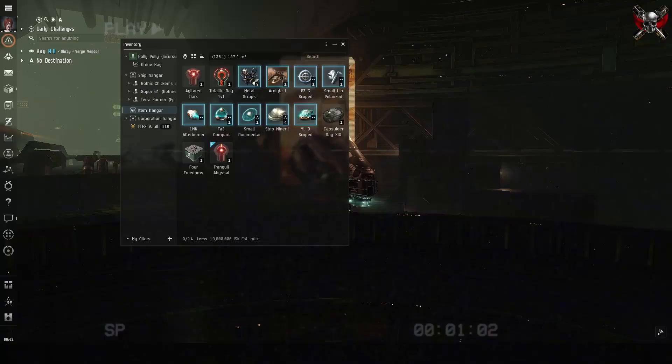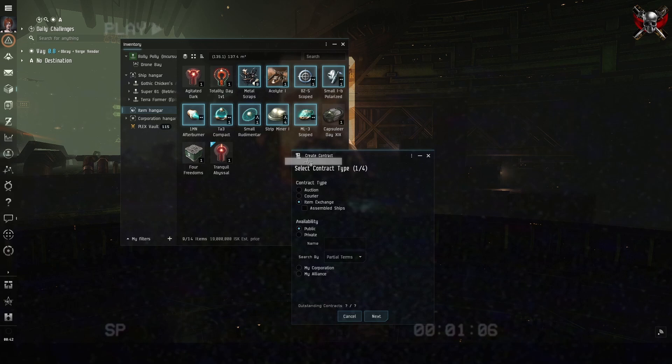Now let's go back to the game. Since the items are all still highlighted, we can right click on any one of them and select create contract.